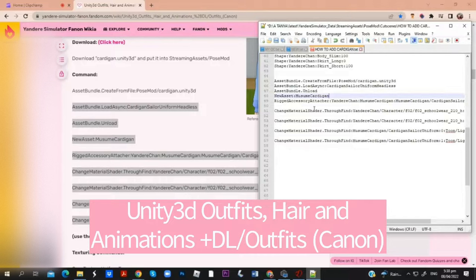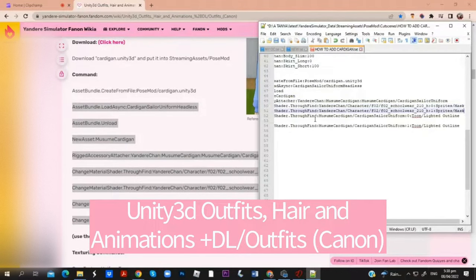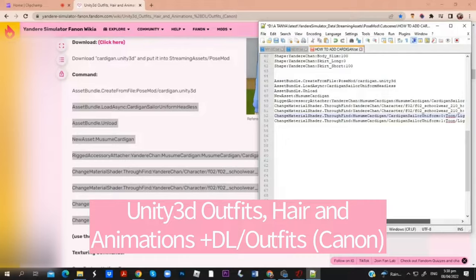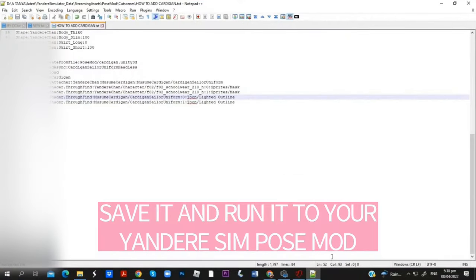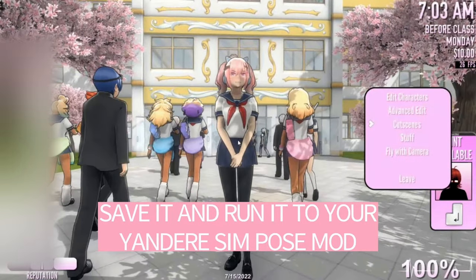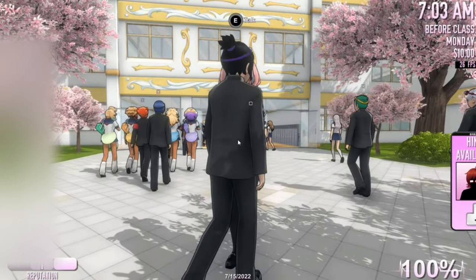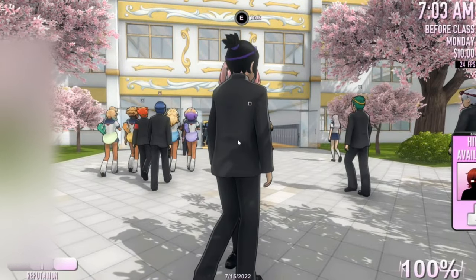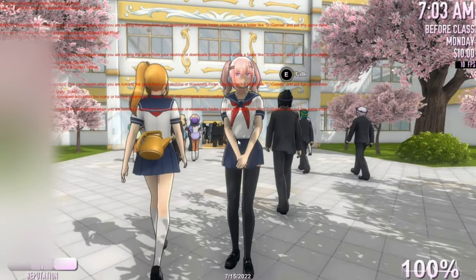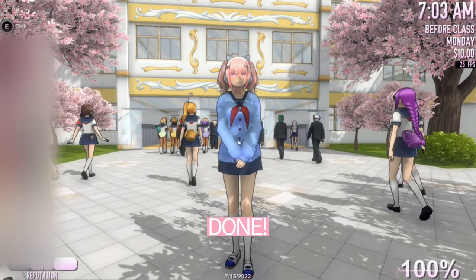Unity 3D outfits, hair, and animations, plus the elf outfits canon. Save it and run it in your Yandere Simulator pose mod. Done.